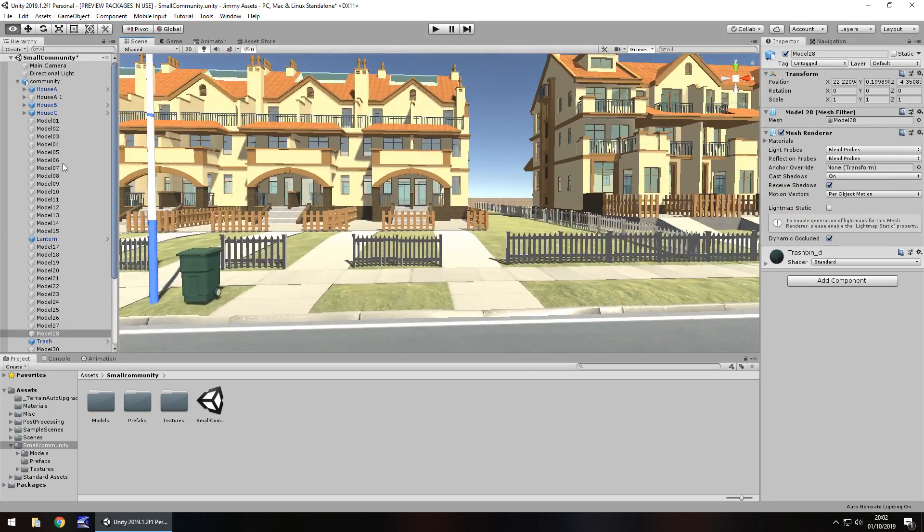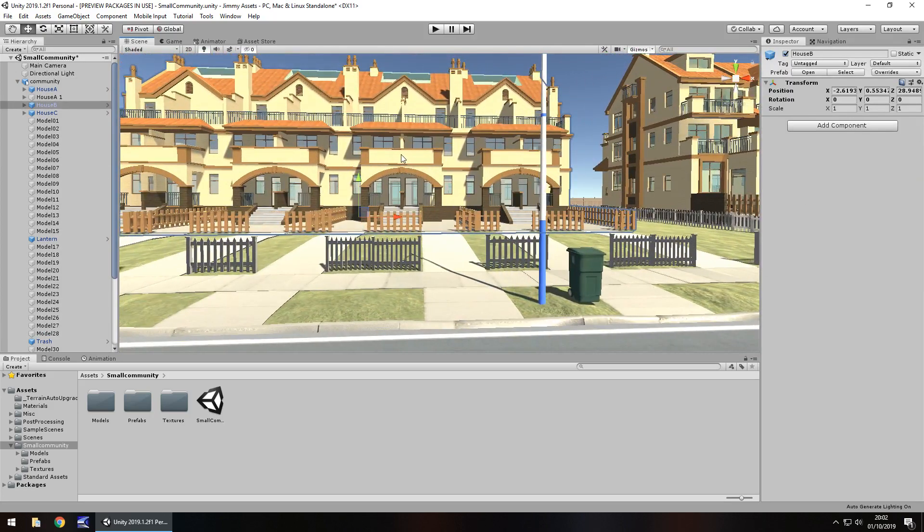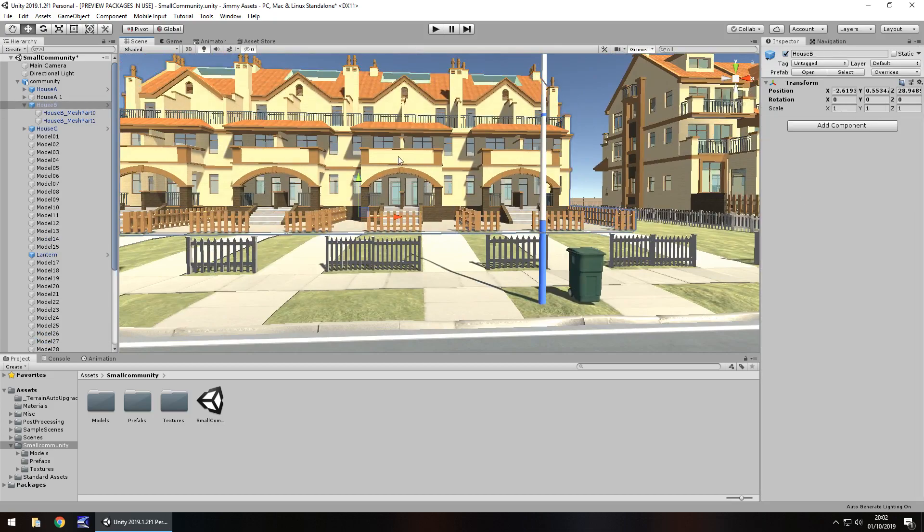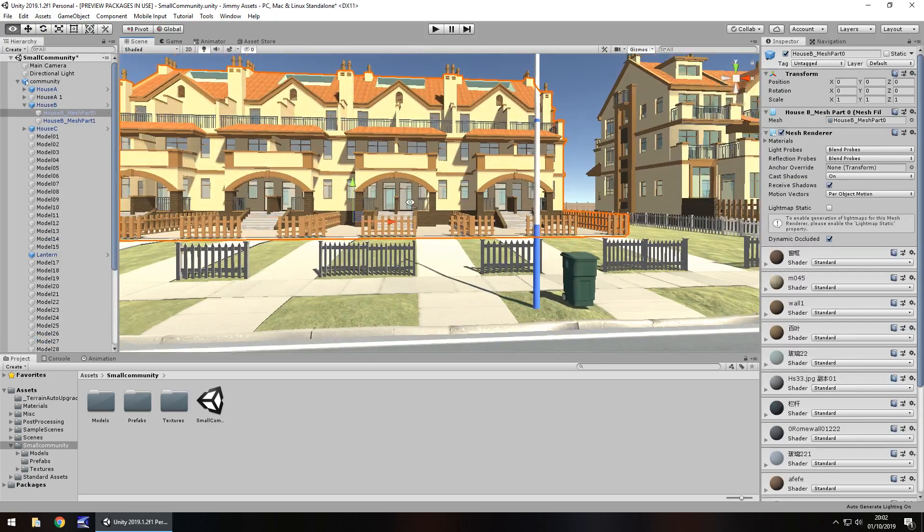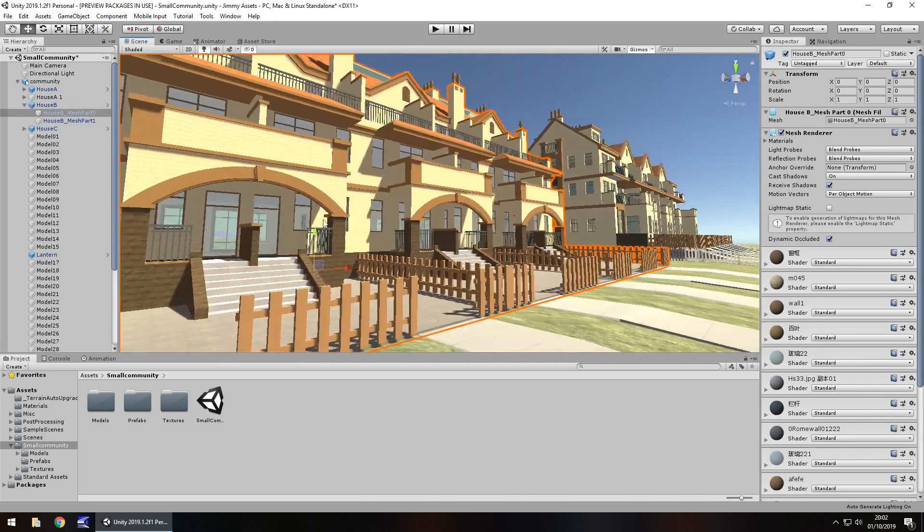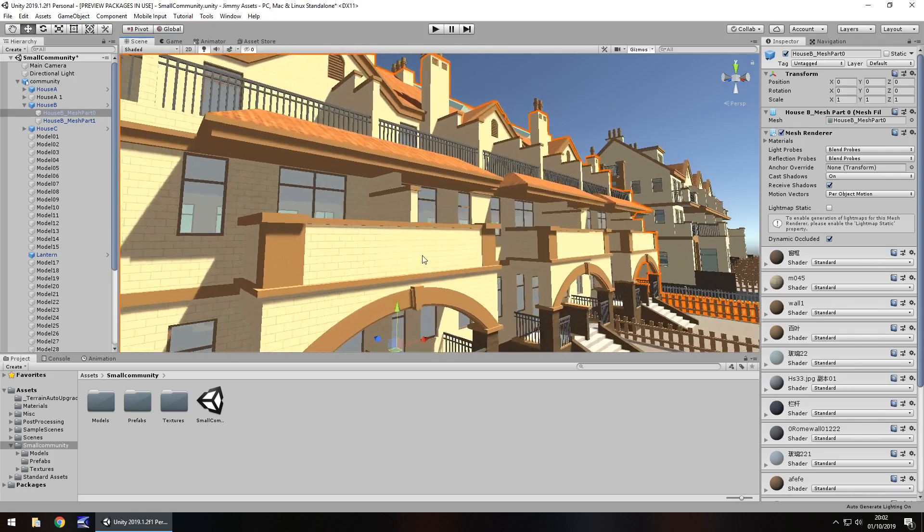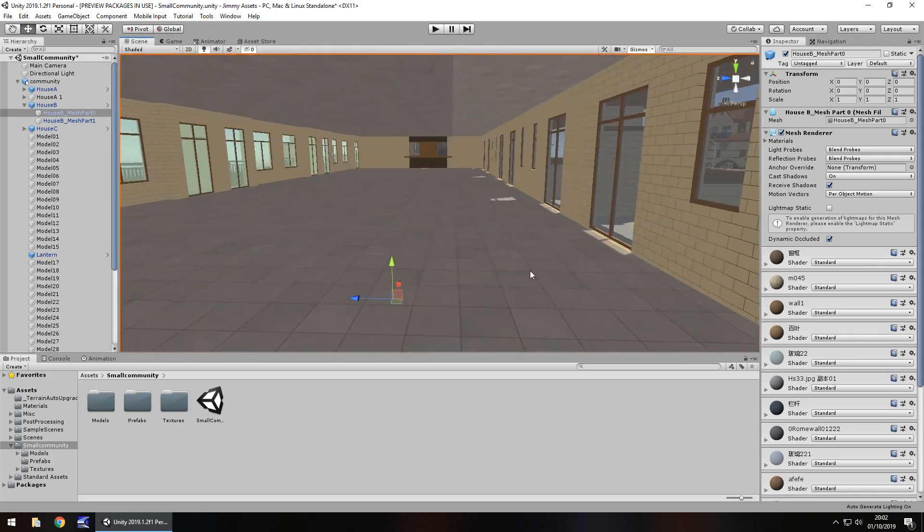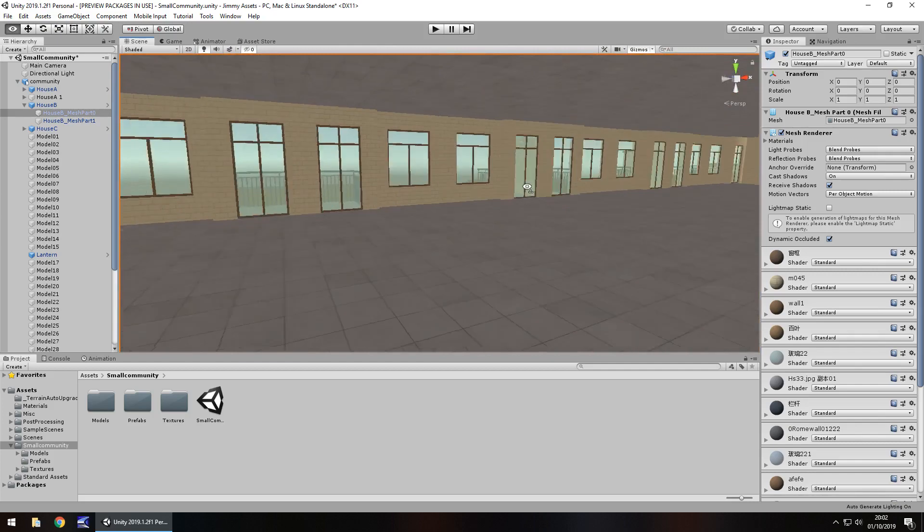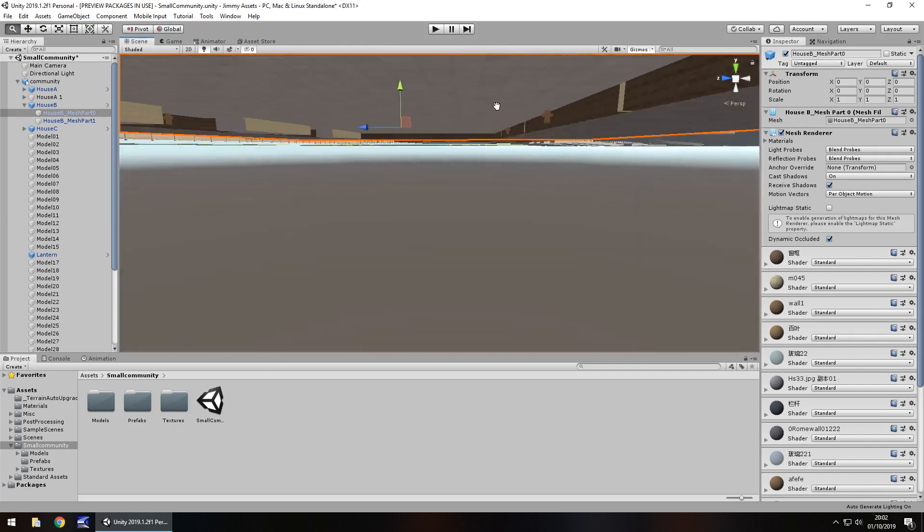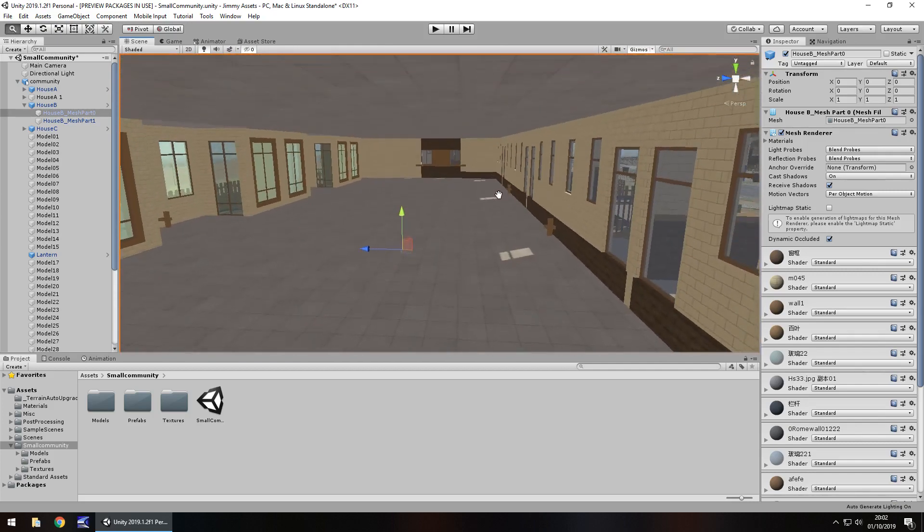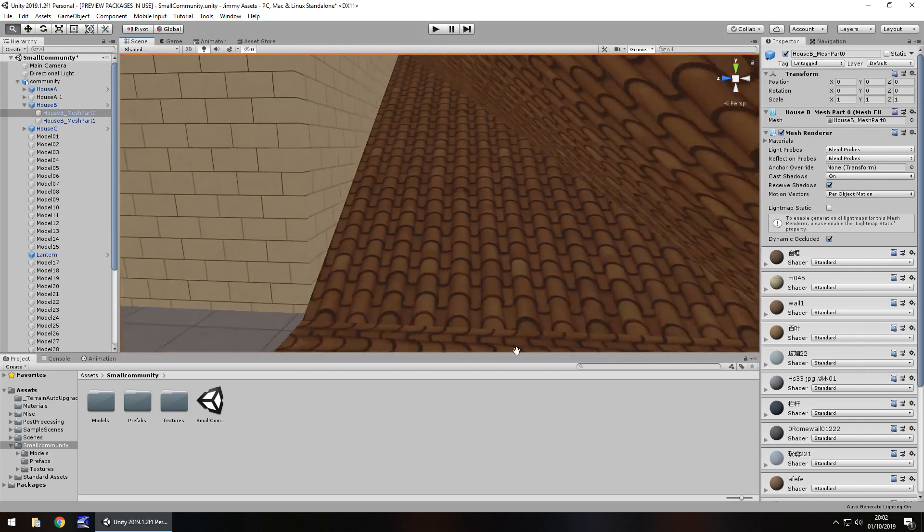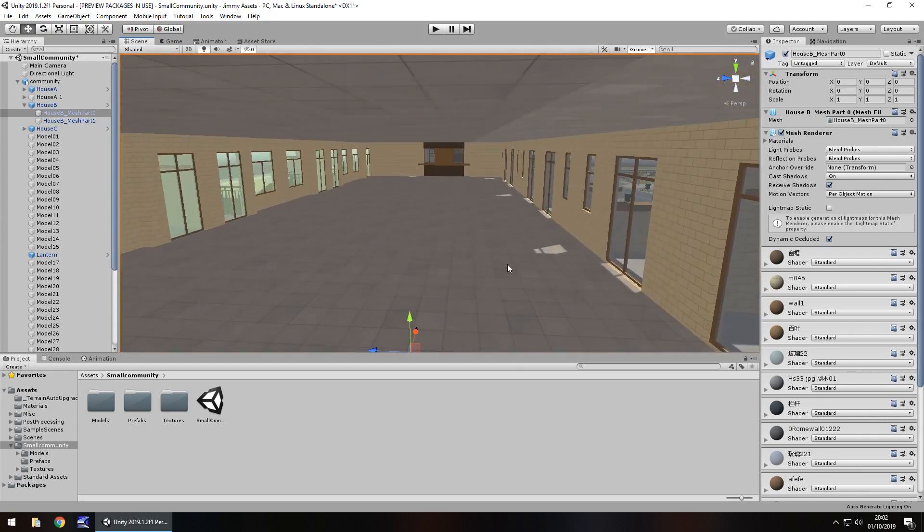Everything is individual so we can easily do what we need to do within different sections. This one for example is one whole building, however there's nothing stopping you separating the walls inside if you need to. We've got two, three floors which is pretty good.